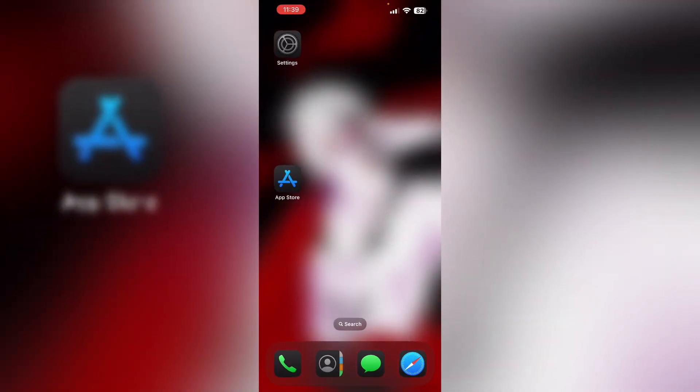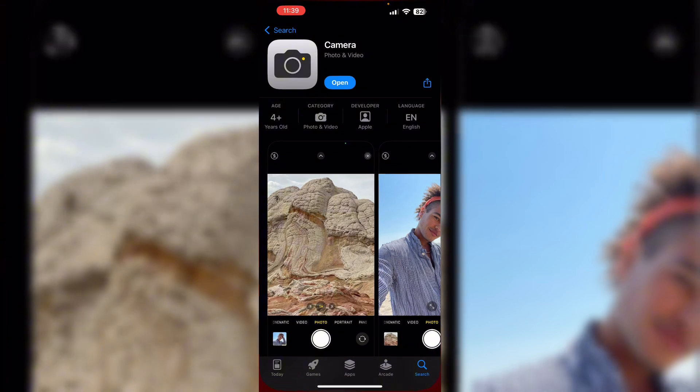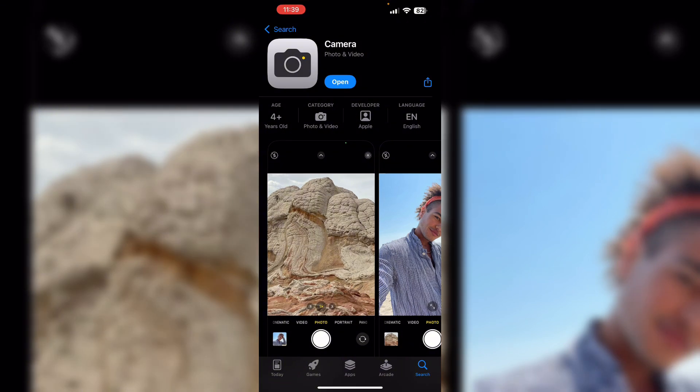Third, update the camera app. Go to App Store and search for Camera. If an update is available, install it.